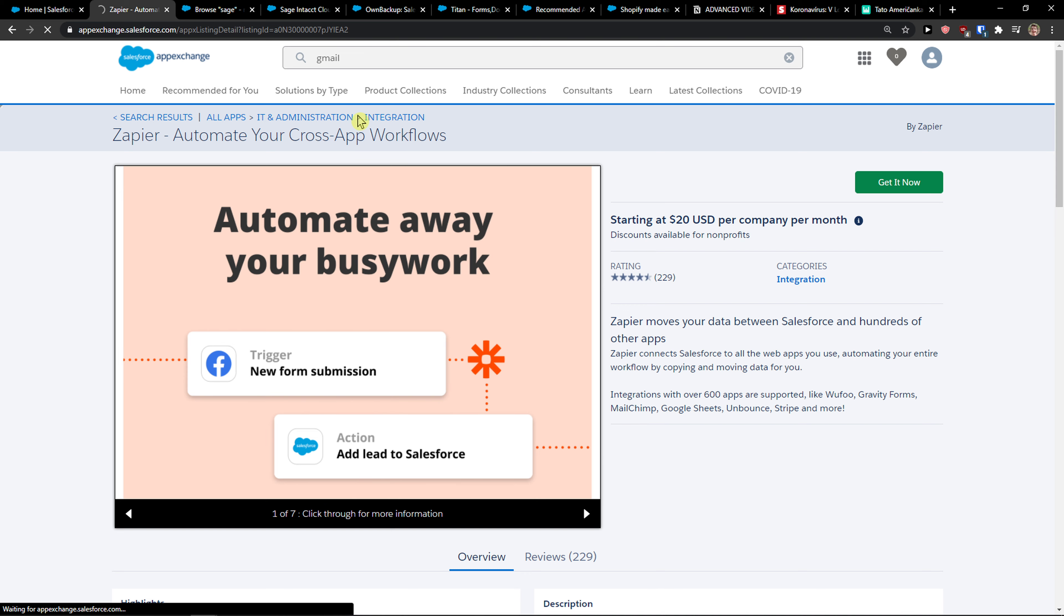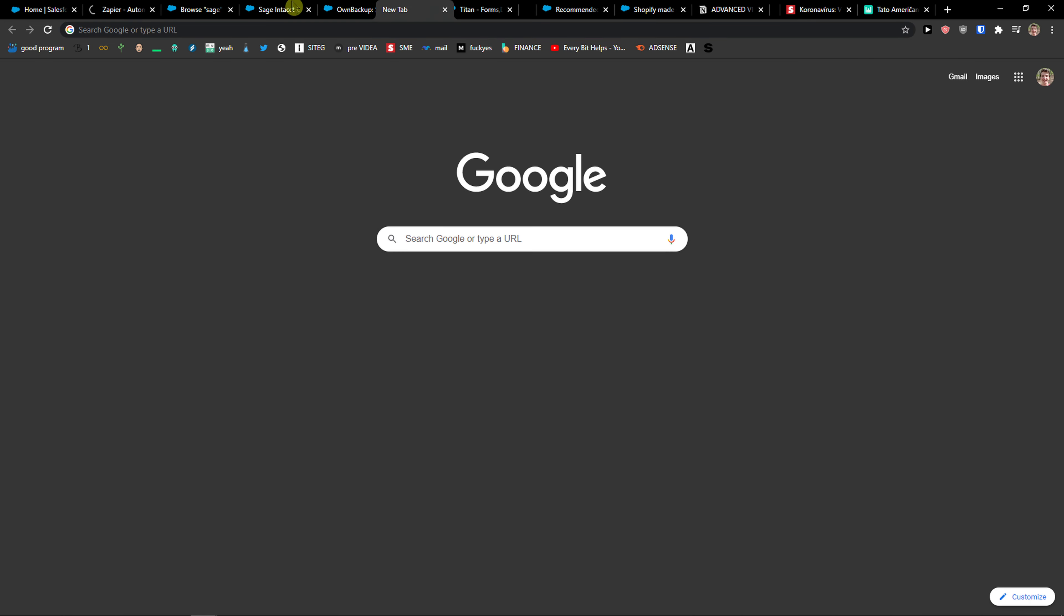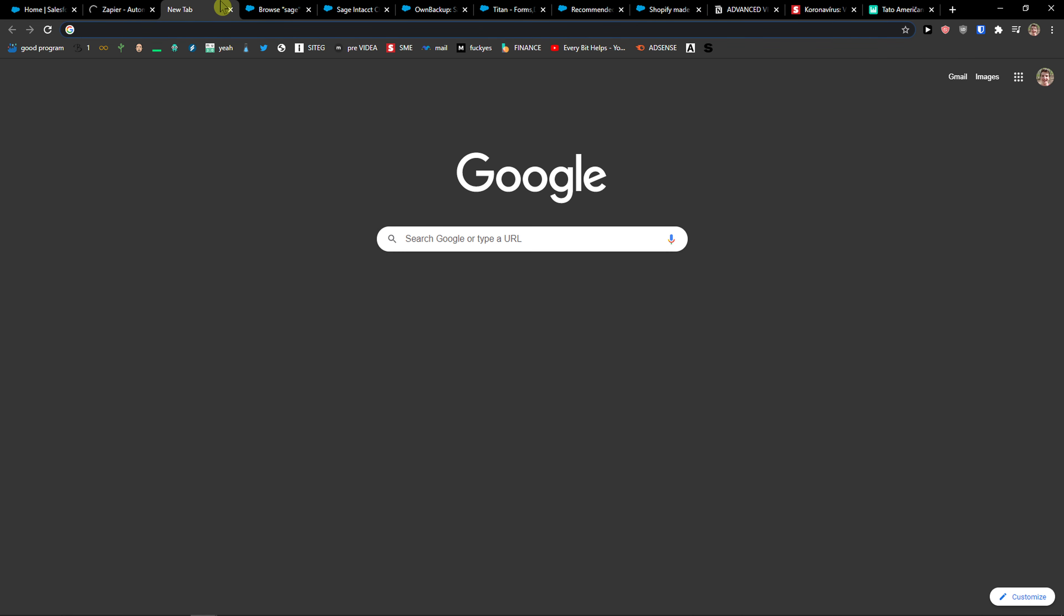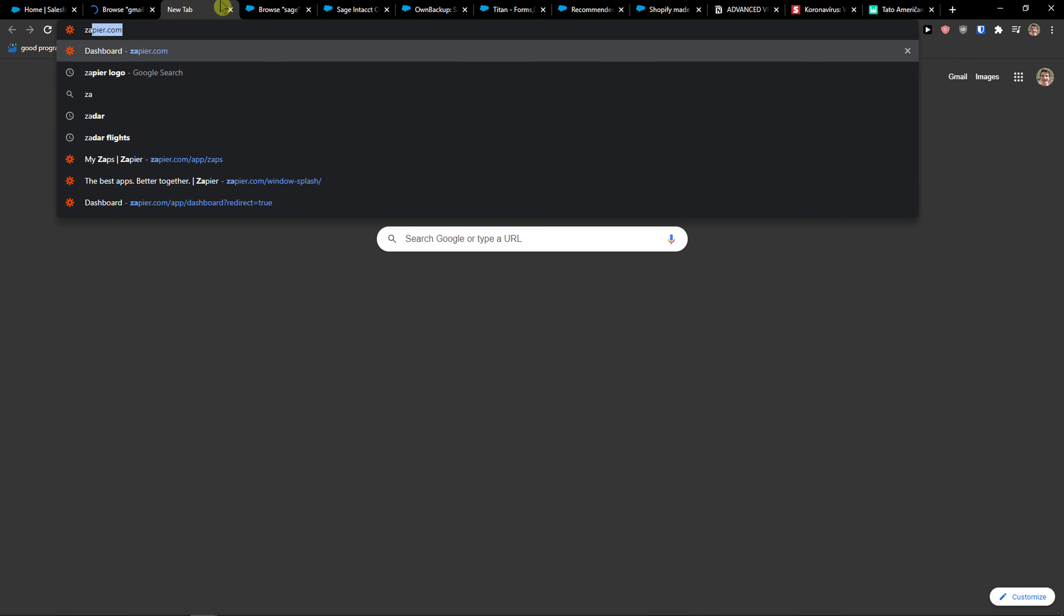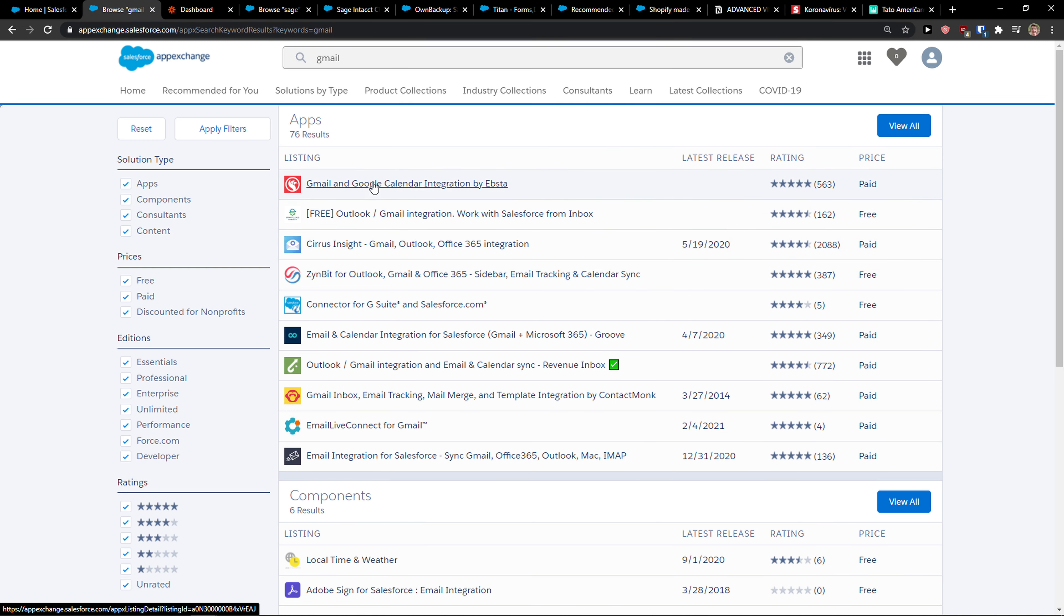The second way you can do it is through Zapier. So let me show you. Now I would come here to zapier.com.